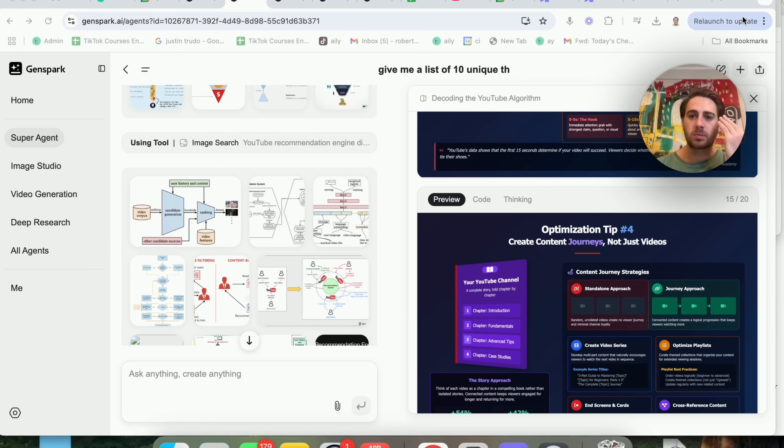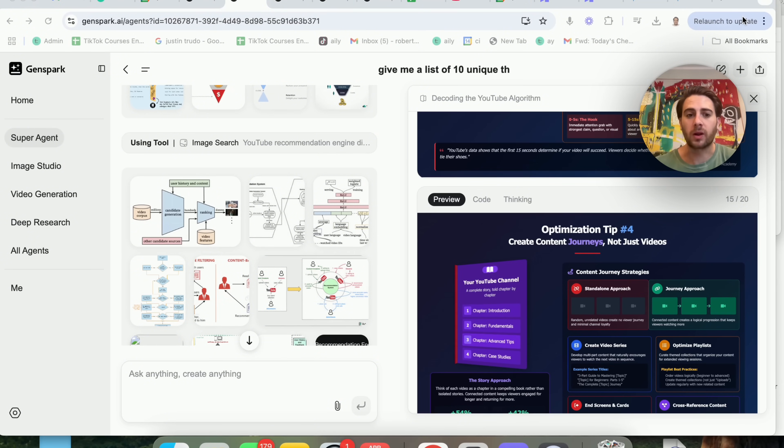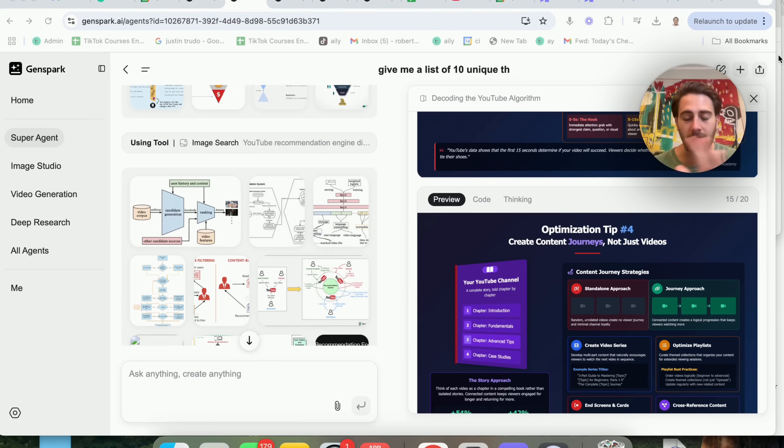You could use this as a presentation for school. You could use this as a pitch deck for work. You could use this to create a report for work. There's so many different use cases here that are just mind-blowing.